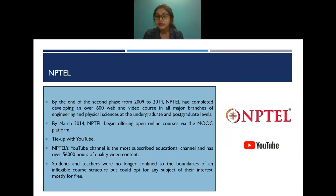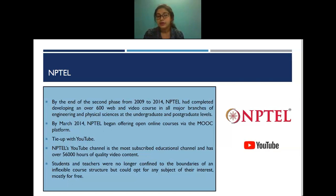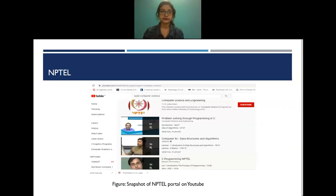Its most important advantage was a tie-up with YouTube. The NPTEL YouTube channel is the most subscribed educational channel and has over 56,000 hours of quality video content. Students are no longer confined to the boundaries of an inflexible flow structure — they can opt for any subject of their interest, mostly for free. This is the portal on YouTube for computer science and engineering courses provided by NPTEL.